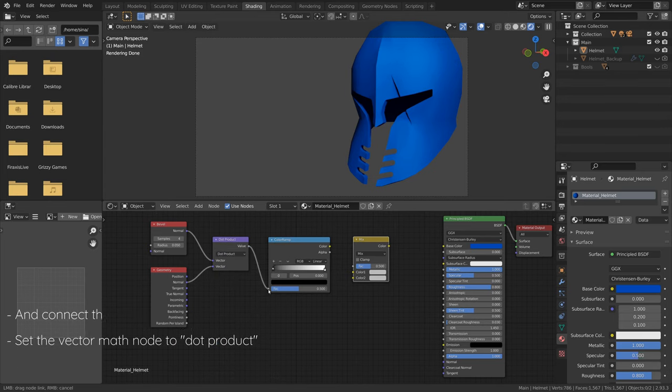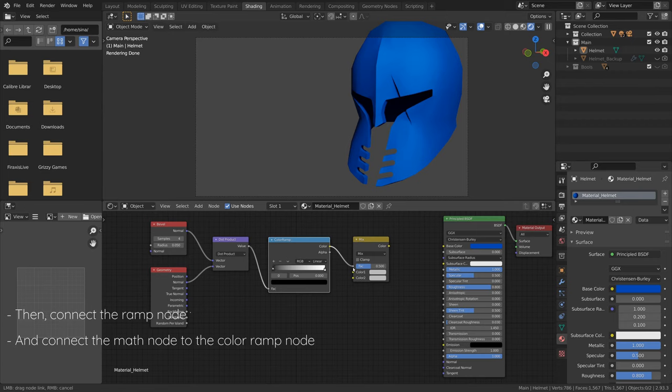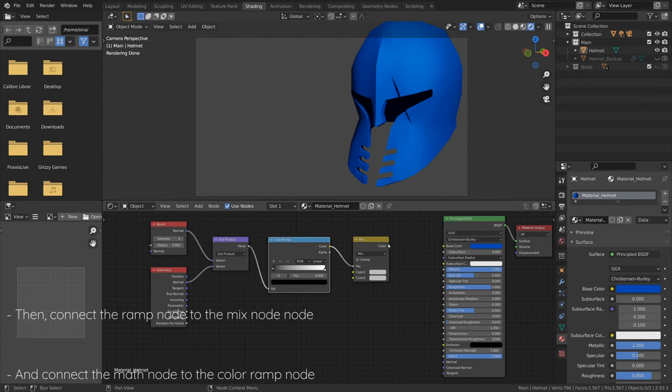Next, connect the Math node to the ColorRamp node, and the Ramp node to the MixRGB node.